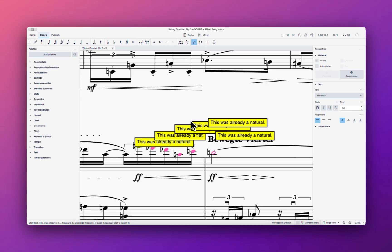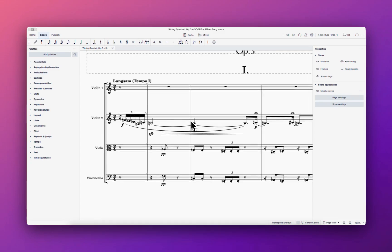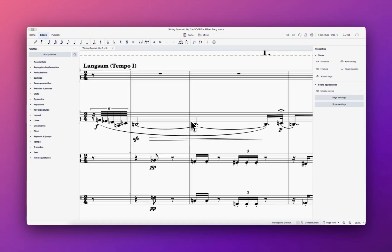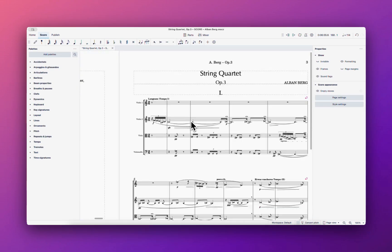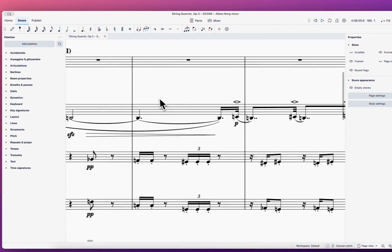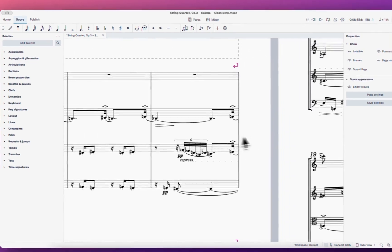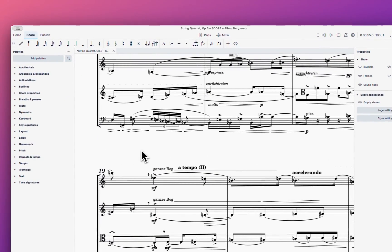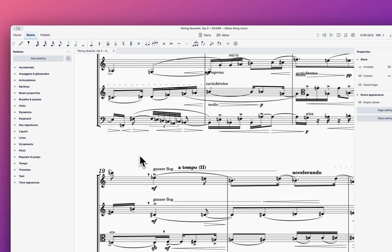What I like about this is it's similar to the proofreading feature in Dorico 6, but instead of just proofreading it shows you the exact location with a comment, which is very handy. Now let's move on to the rhythmic notation plugin.